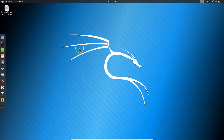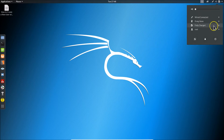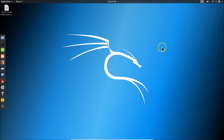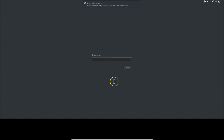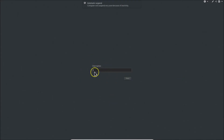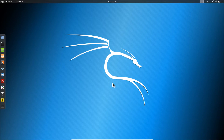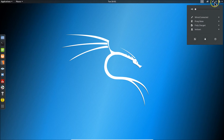Log out from the root user and click the log out button. Provide your username — I have 'testuser' — click Next, provide your password, and click Sign In. We are now logged in as the new user, and you can see 'testuser' shown in the top panel.